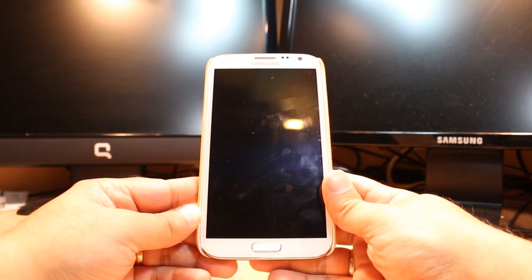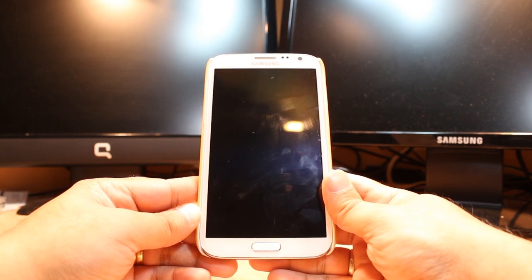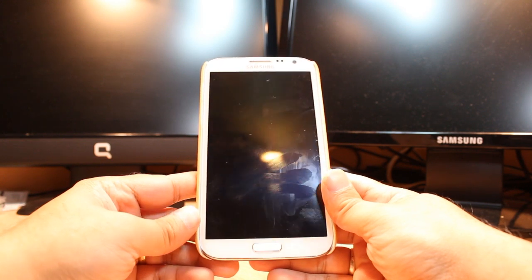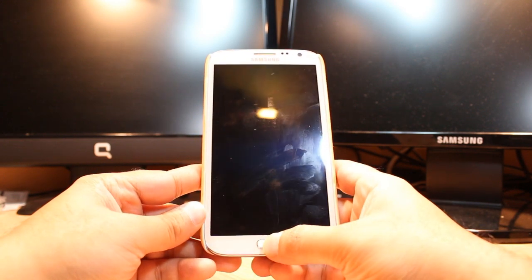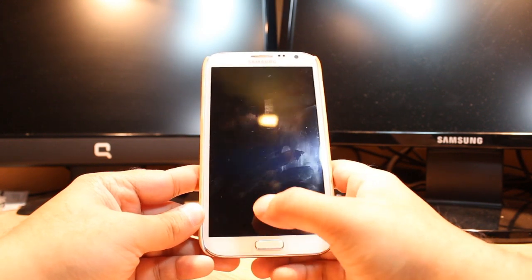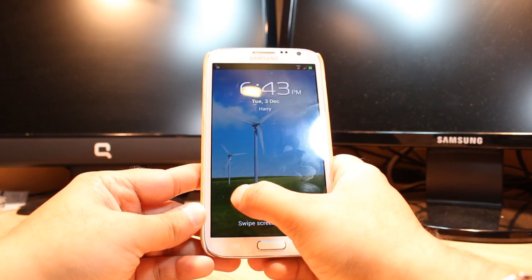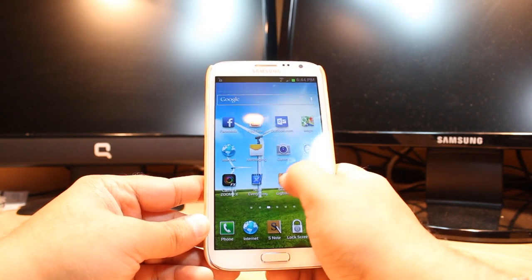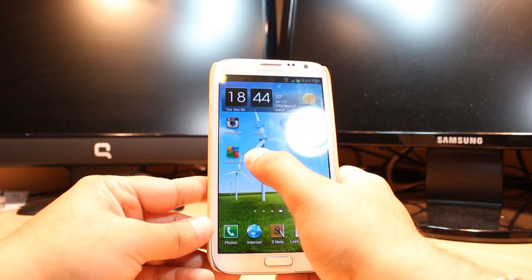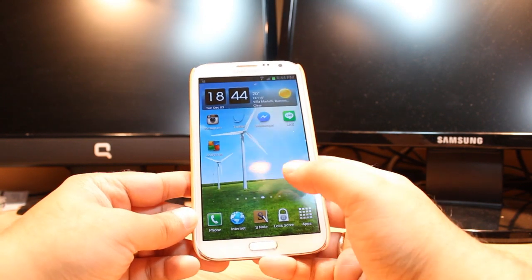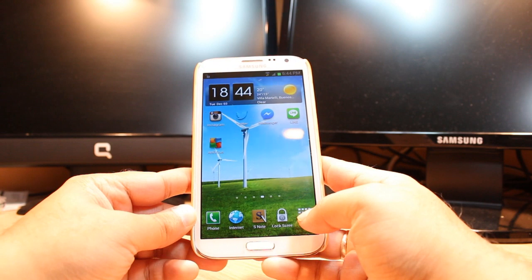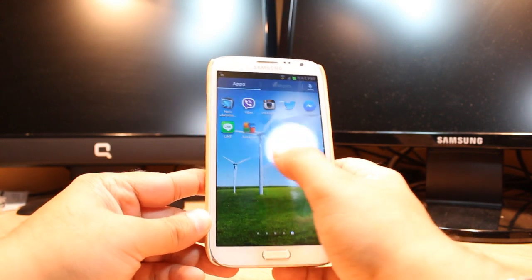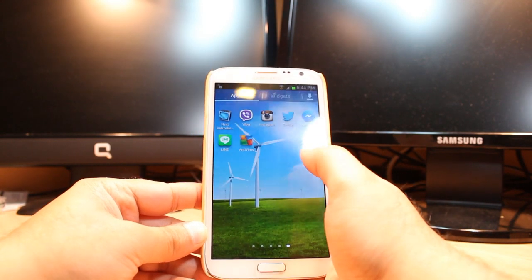In this video I'm gonna show you how to use that AVG antivirus or any other antivirus. Click the home button, slide to unlock. As you see, I have AVG here. If you don't have it on your desktop, click apps and here is AVG.